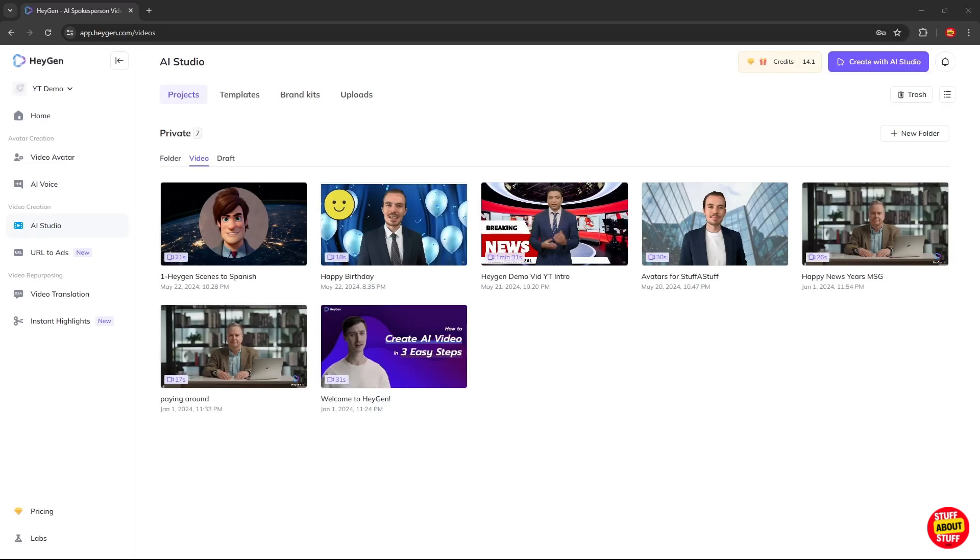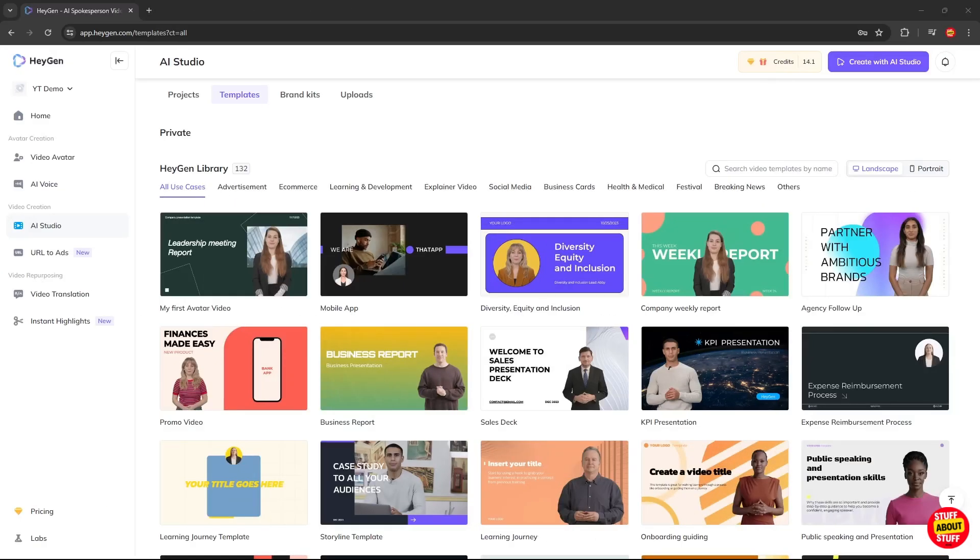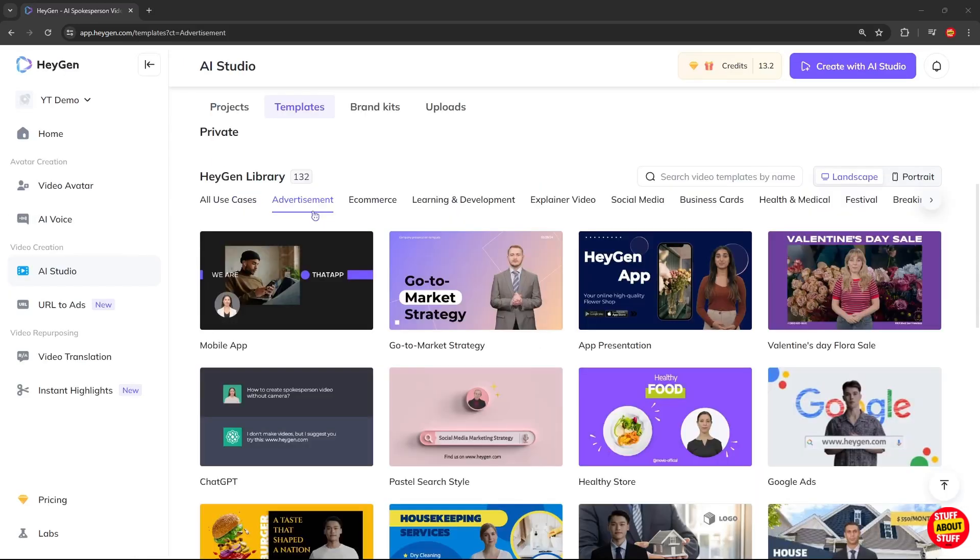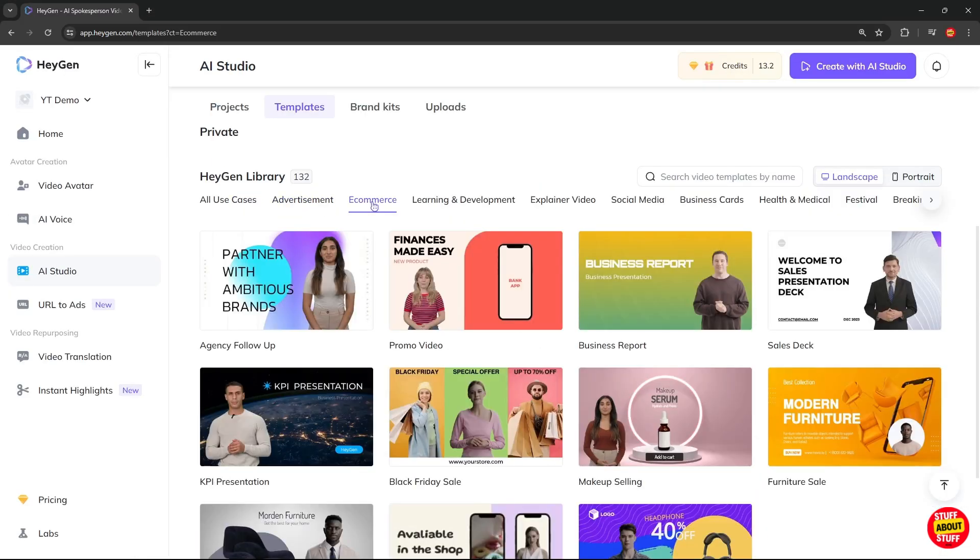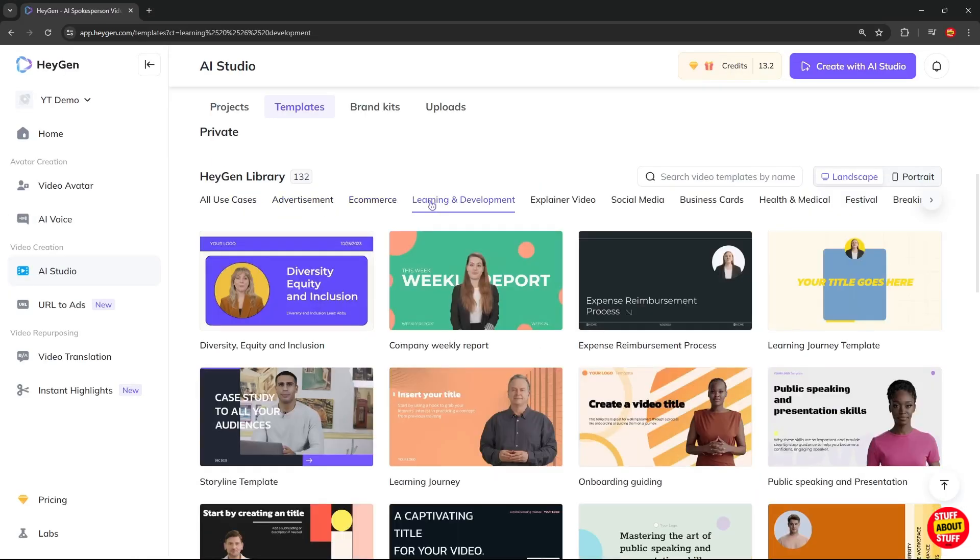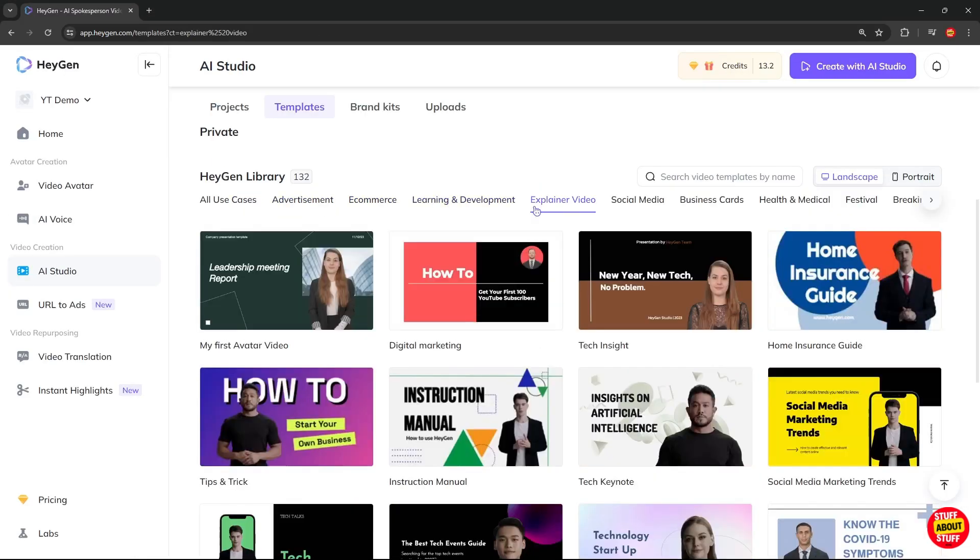Let's create our first video. Visit HeyGen, create your free account, log in and you'll be presented with the following dashboard. If you just want to hit the ground running, check out all these pre-made templates you can utilize. As you can see, these templates cover a wide range of topics and categories like ads, e-commerce, learning, explainers and much, much more.